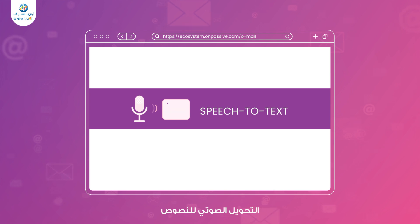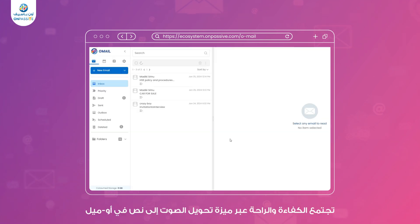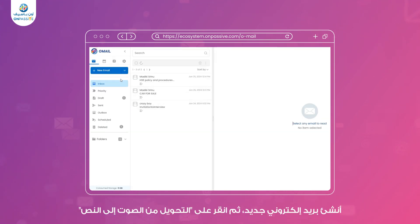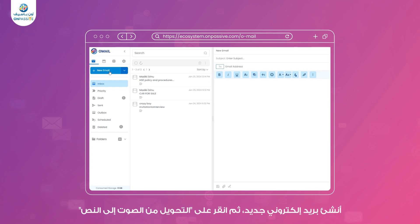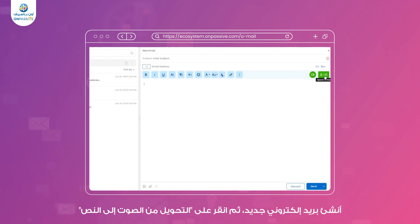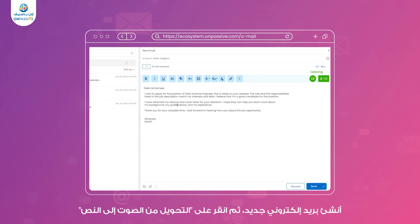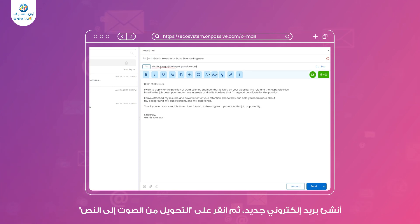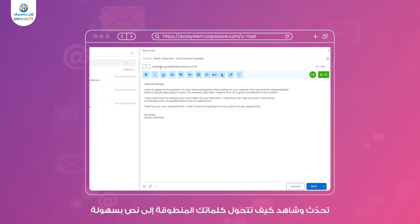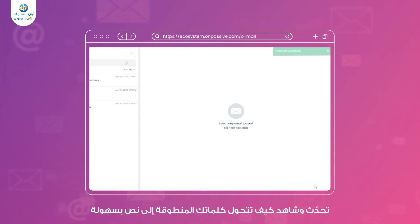Speech-to-text. Efficiency meets convenience with Omail's speech-to-text feature. Compose a new email, then click on speech-to-text. Speak and watch as Omail effortlessly converts your spoken words into text. It's a hands-free and time-saving way to communicate.